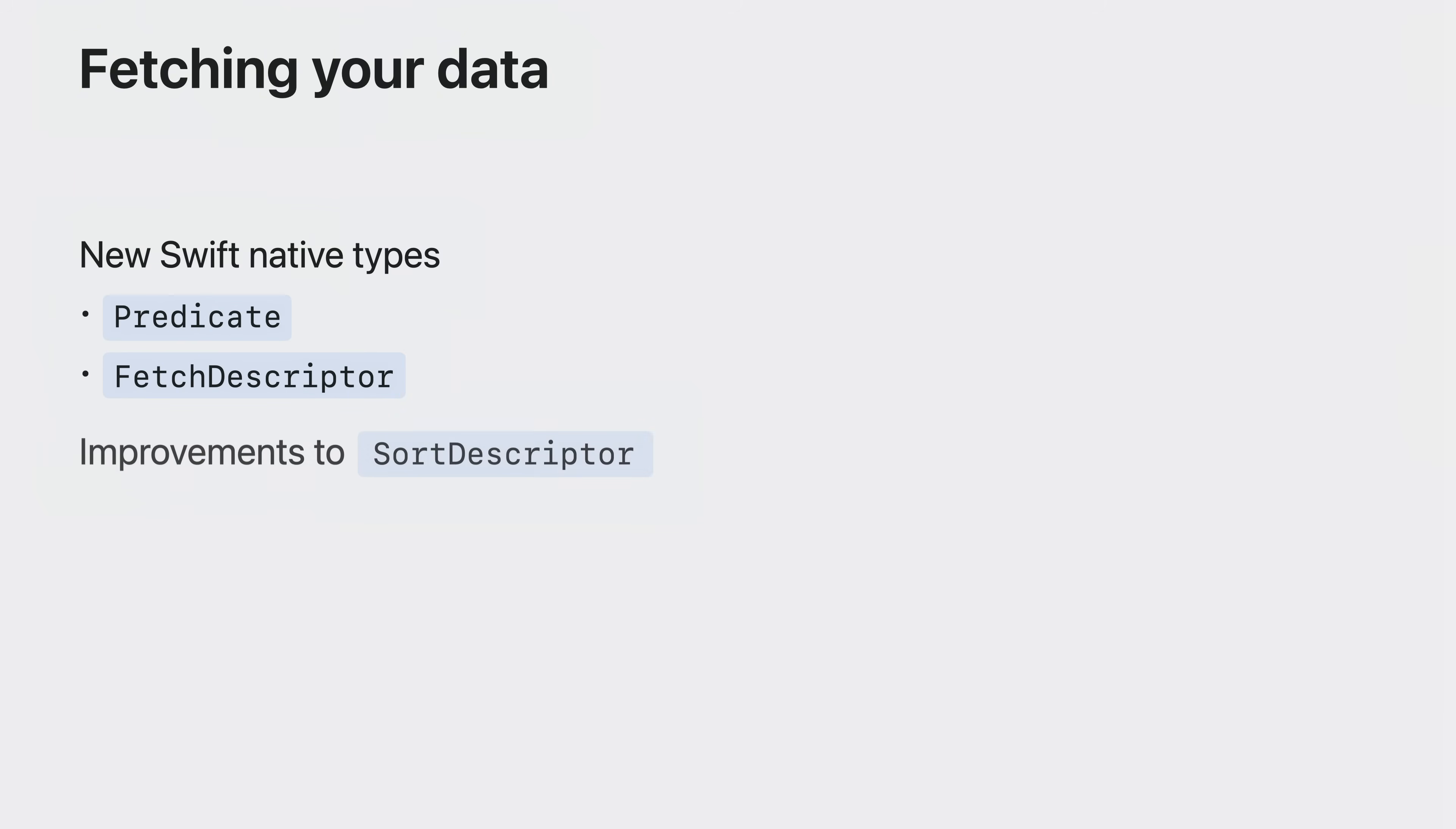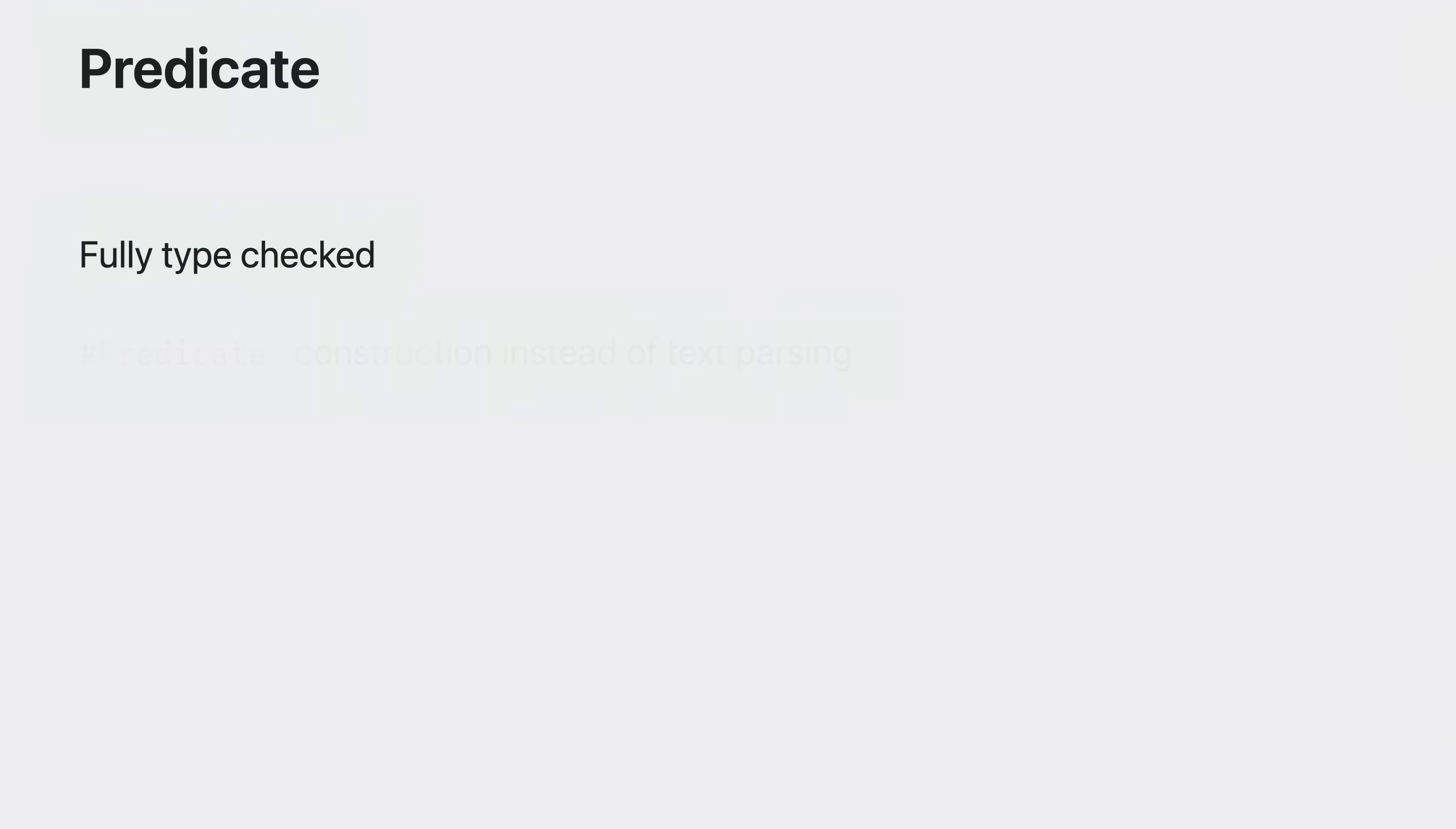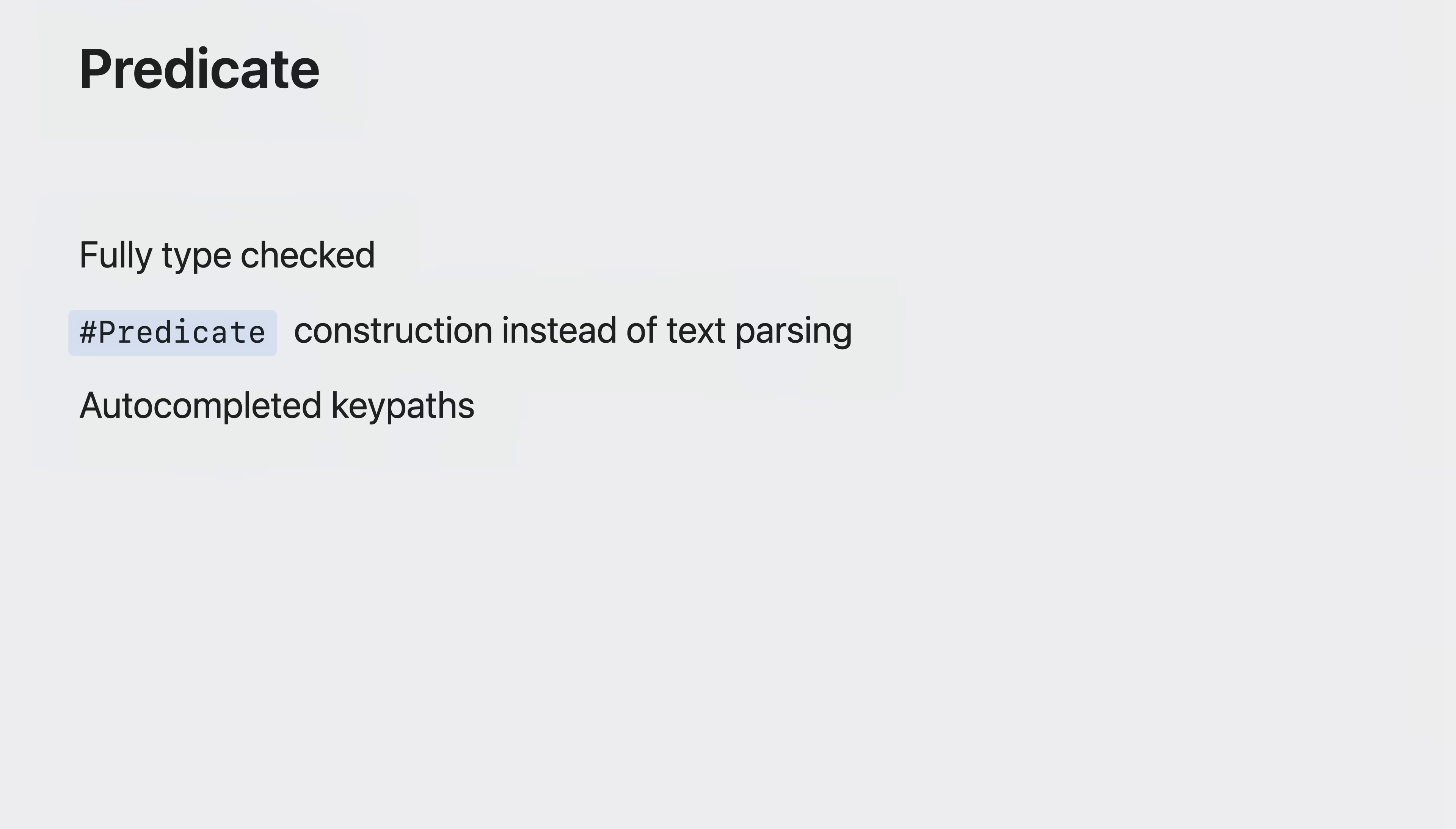SwiftData benefits from new Swift native types like predicate and fetch descriptor as well as significant improvements to Swift's native sort descriptor. New in iOS 17 predicate works with native Swift types and uses Swift macros for strongly typed construction.